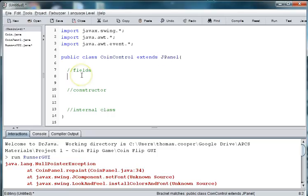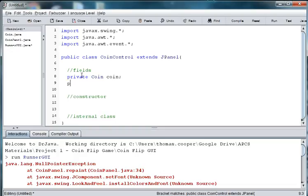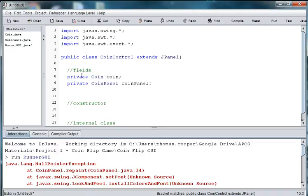Alright, so let's go up here and we're going to say private coin coin because the button needs to know or be able to see the coin object and interrelate with it. And we'll also need an instance of the panel. And we'll need a button, so we'll say private jbutton and we'll just call it flip button. I'm just going to abbreviate btn.